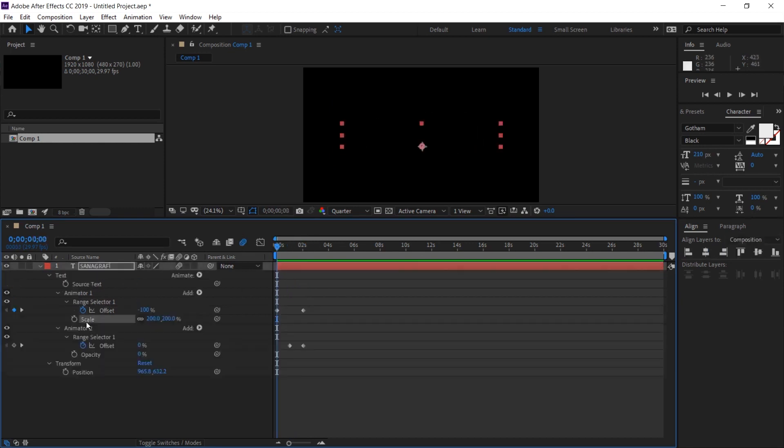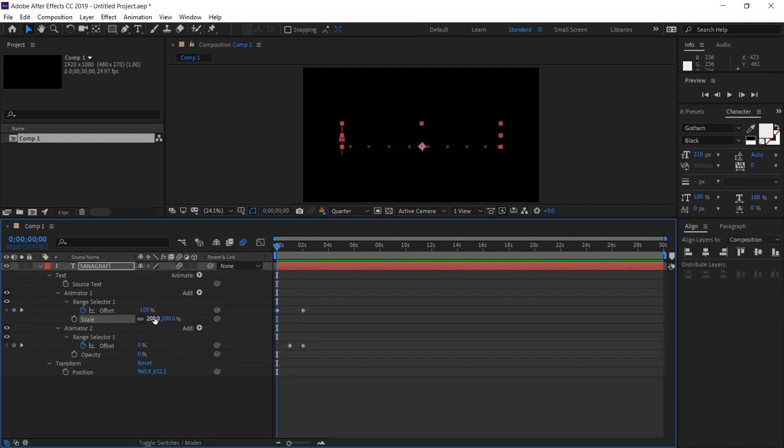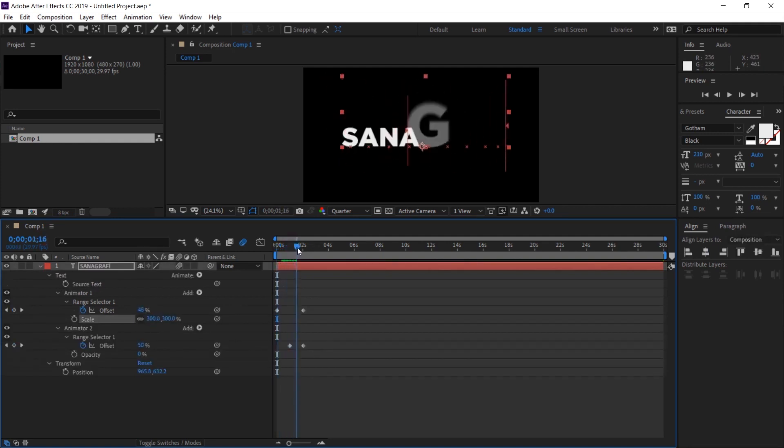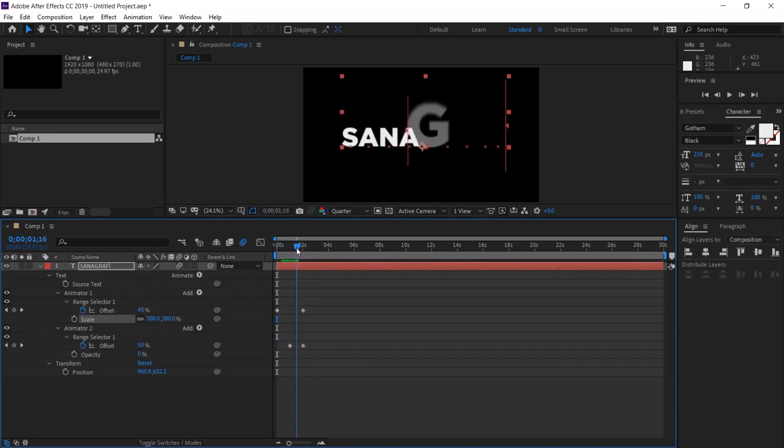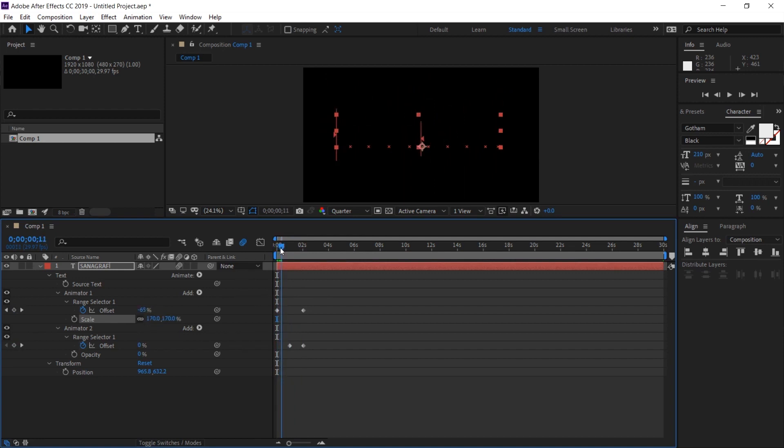I can increase the scale value here a little bit more. For example, 300. So it's coming from a larger size that's not necessary. Around 200 or 170 is appropriate for this text size.